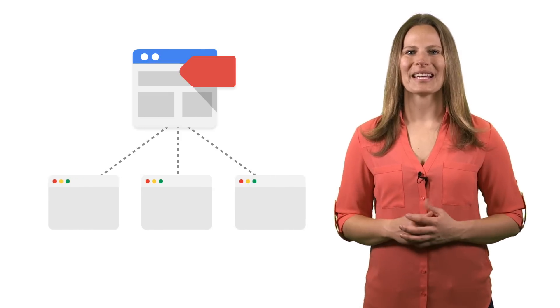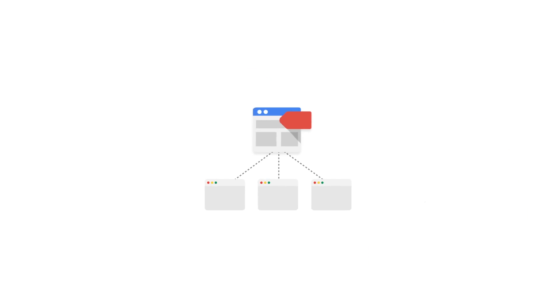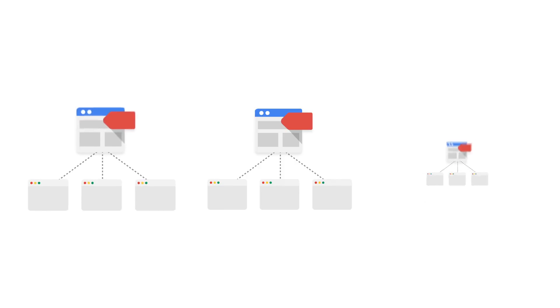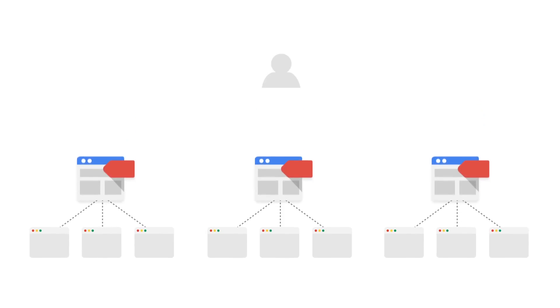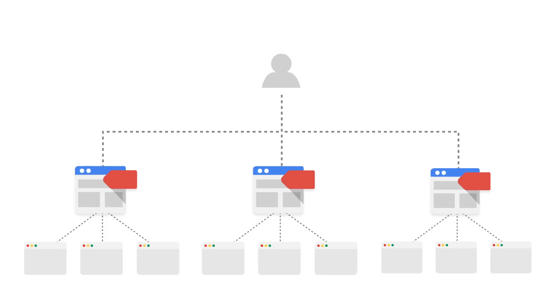Now let's take a look at how Tag Manager is structured. Google Tag Manager administration happens at the account level, which allows you to manage tags for one or more websites. Typically, you'll only need one Tag Manager account per company or organization. But if you manage website tracking for several companies, you can connect multiple Tag Manager accounts to a single user's Google account.